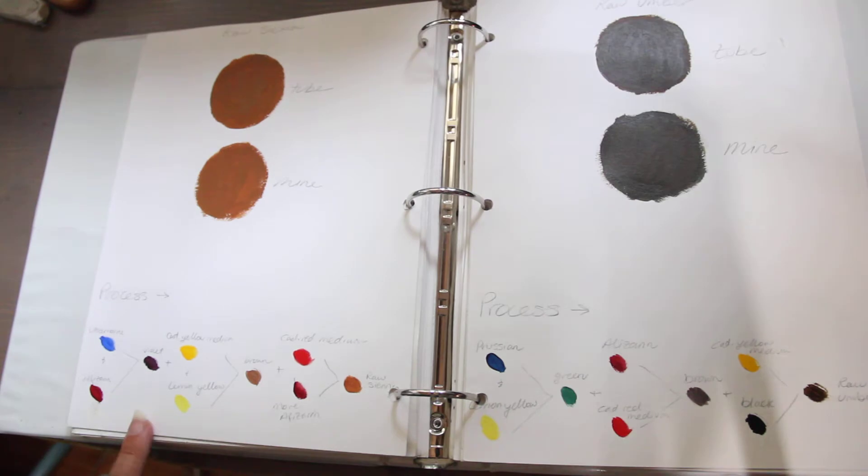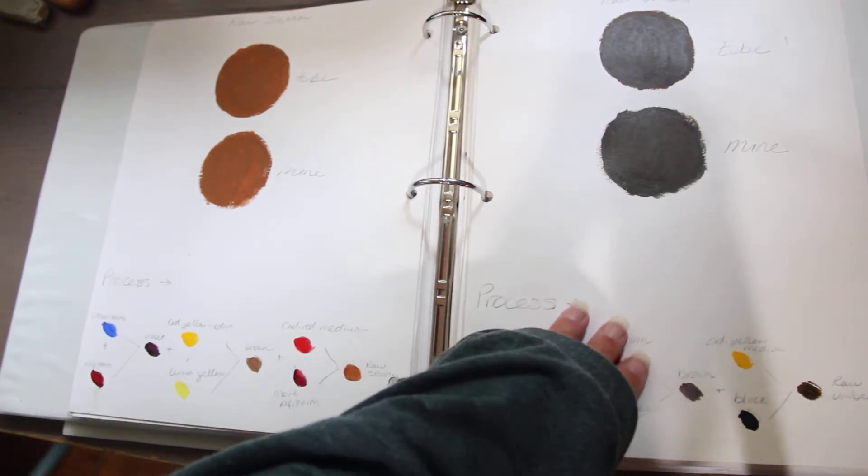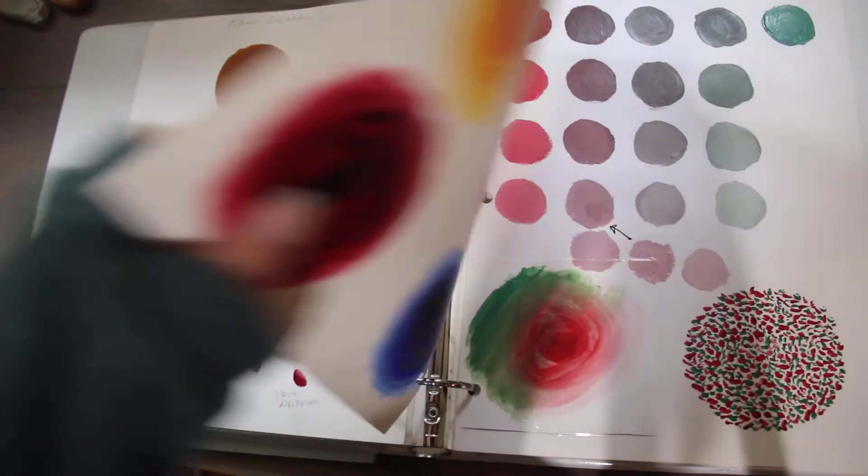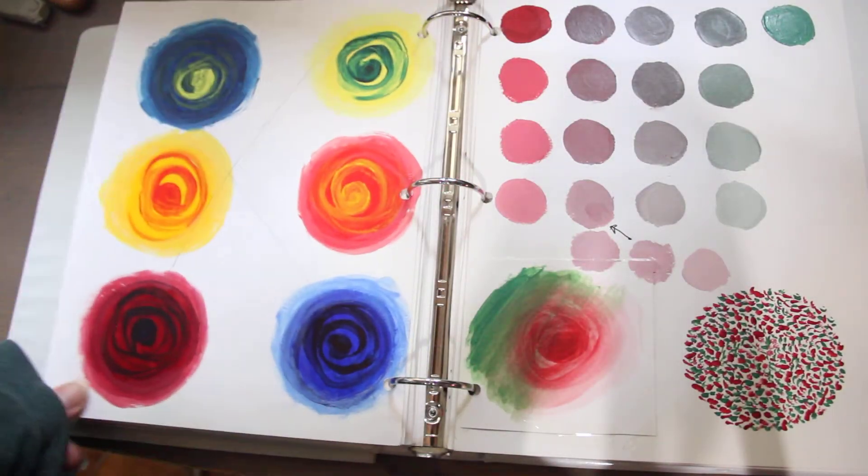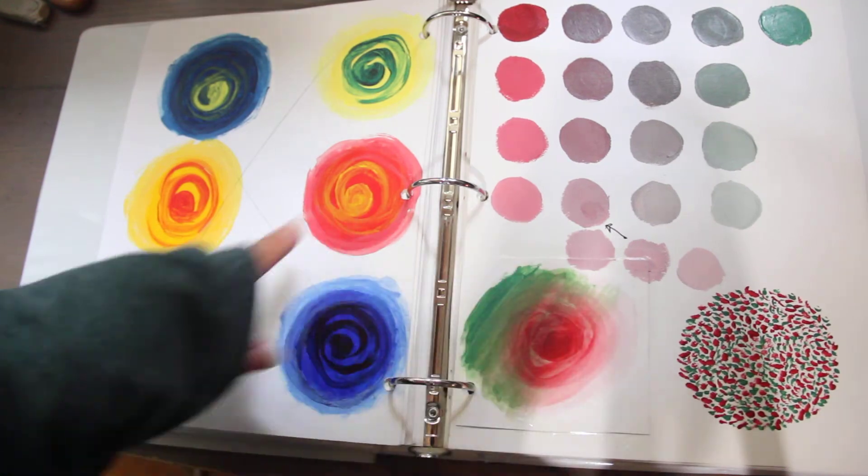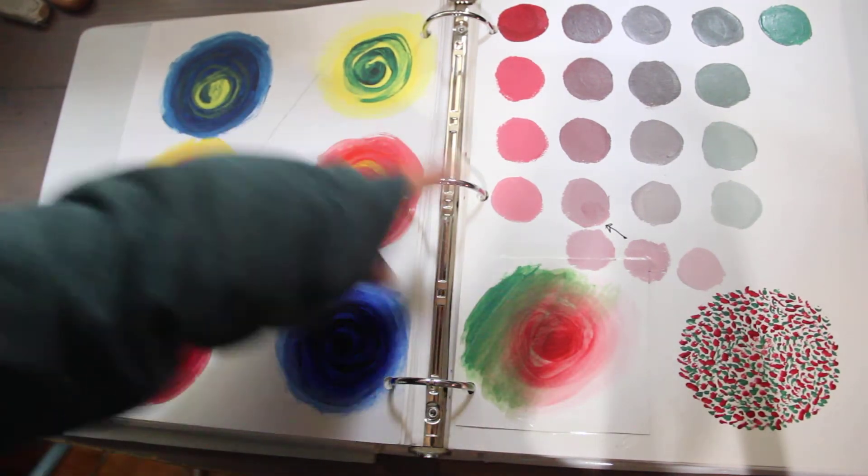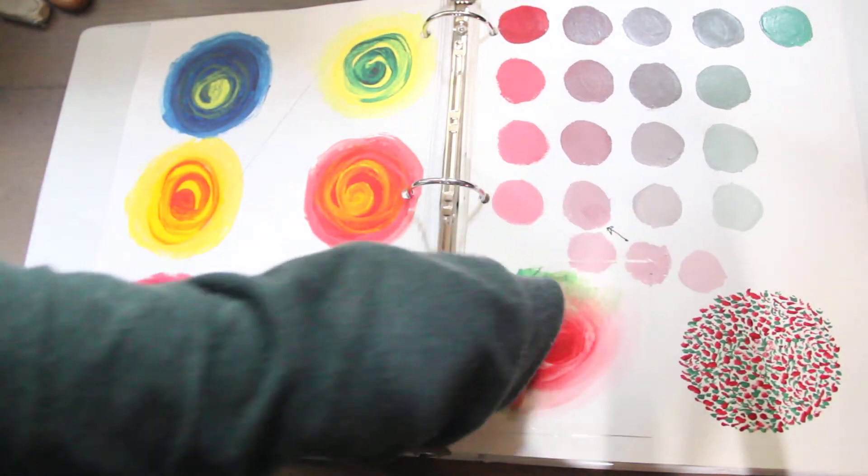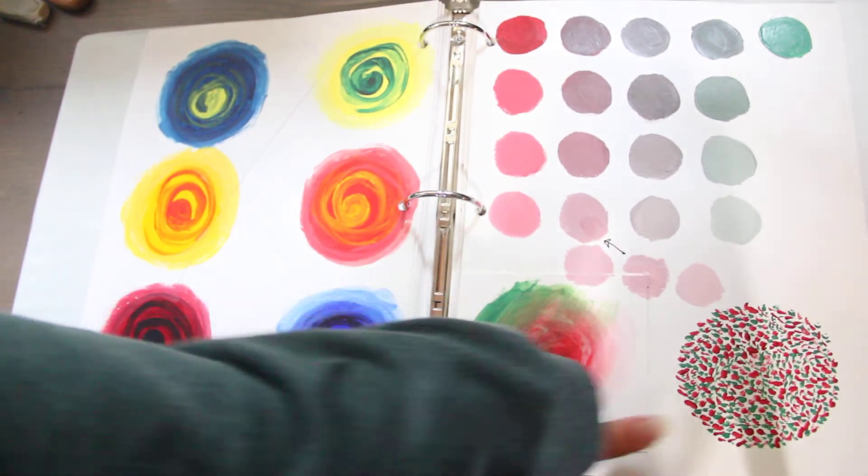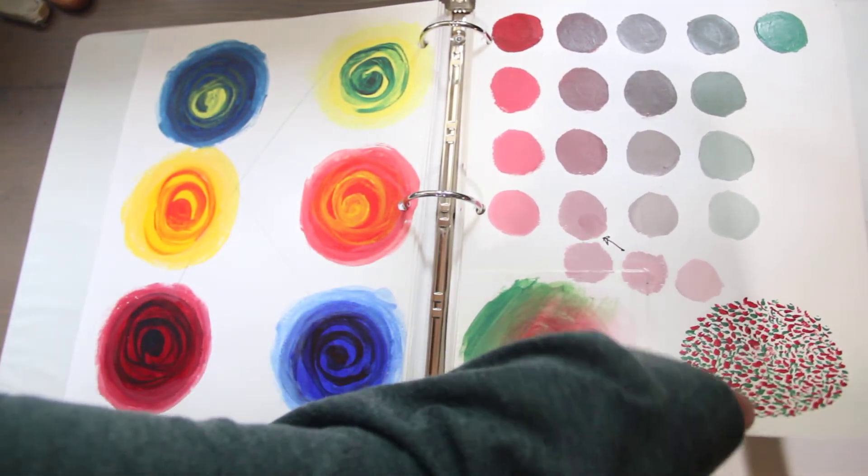Here's a recipe for raw sienna. Raw umber. Here's more complementary colors. This is crossed out for some reason. I didn't need that apparently. Complementary colors mixed. Stippling and a wash.